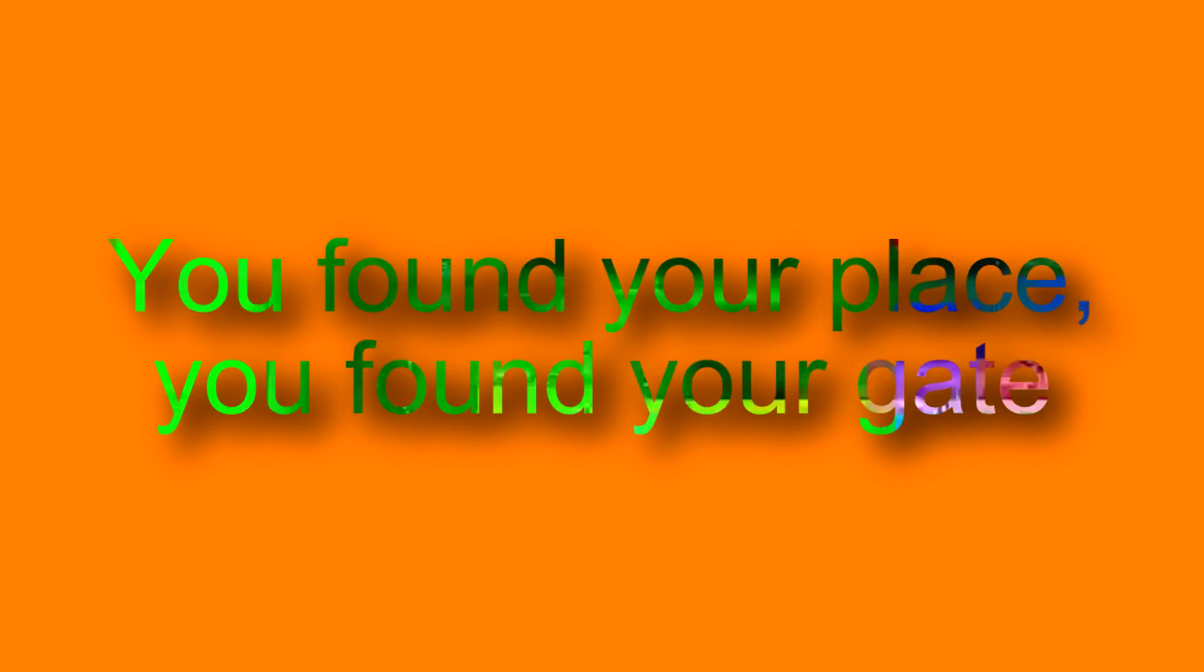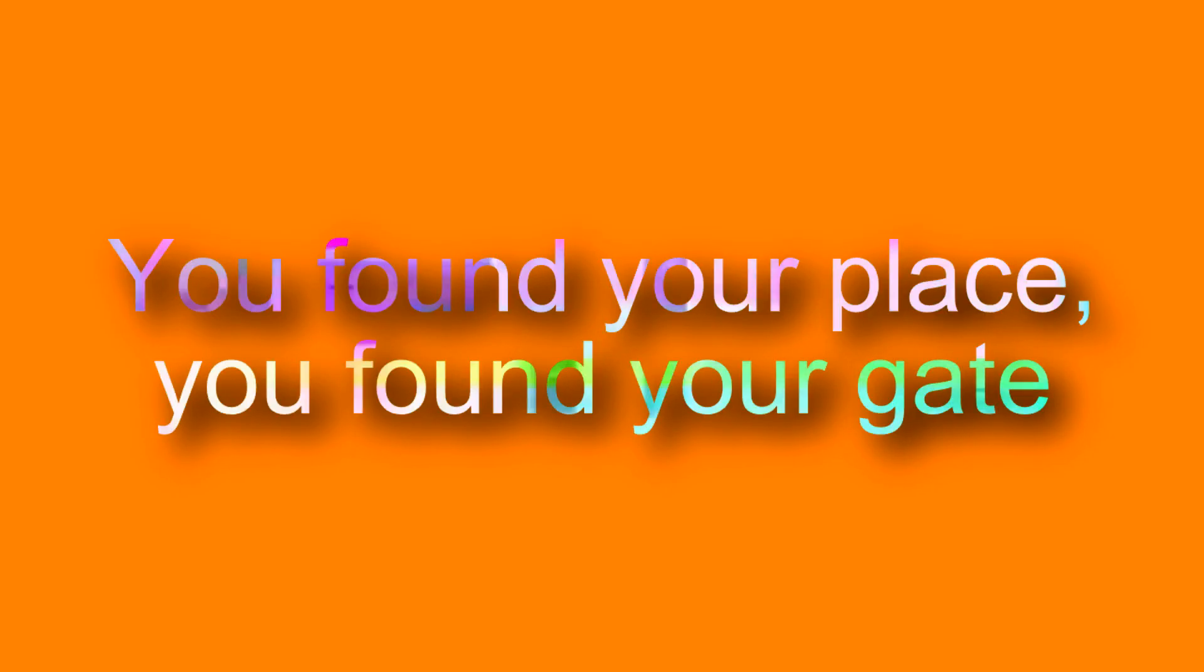You find your place, you find your game, you found everything but the plane has crashed. You find your friends, you find your fate,